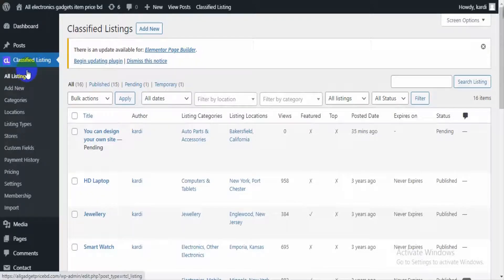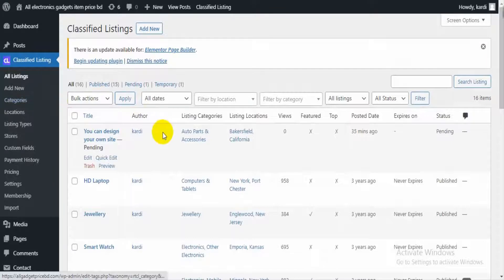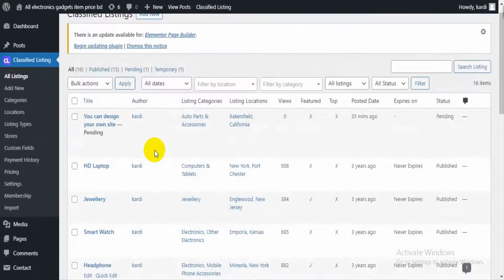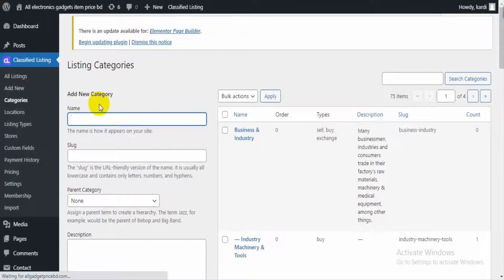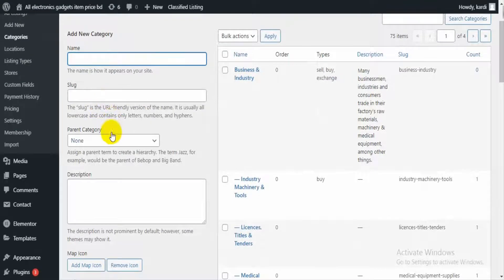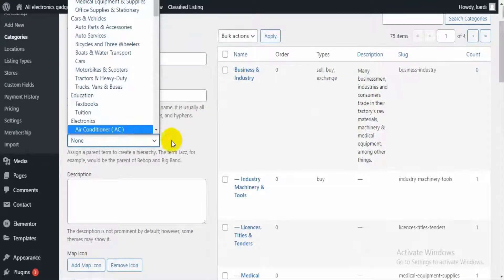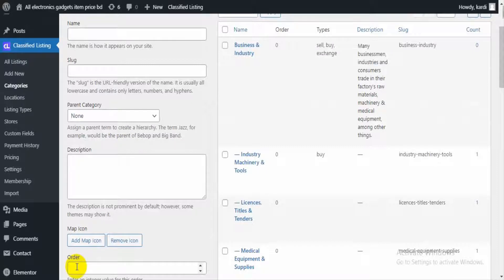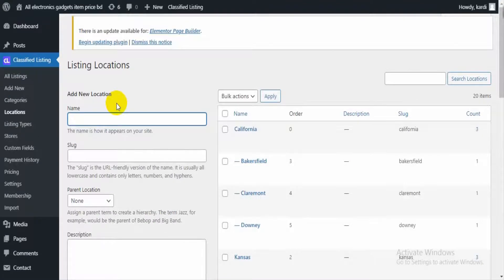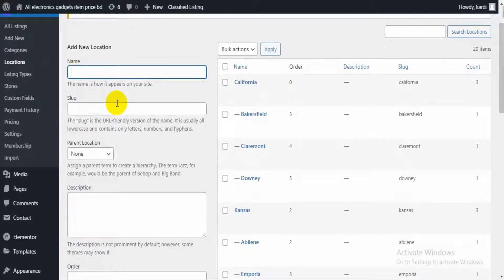From the back-end Classified Listing section, we can manage all listings as a user. We can edit any listing if needed. As an admin we can add listings from the back-end, add listing categories, and set parent categories from here.